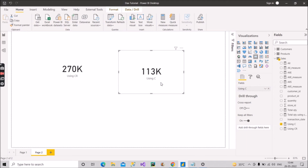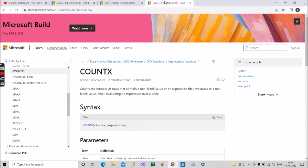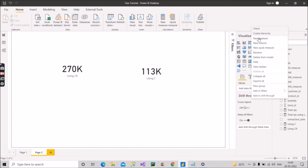Now let's move to the COUNTX function, our third function. Let's see the Microsoft documentation. COUNTX counts the number of rows that contain a non-blank value, or an expression that evaluates to a non-blank value, when evaluating an expression over a table. Its syntax is COUNTX followed by the table name and the expression you want to count.